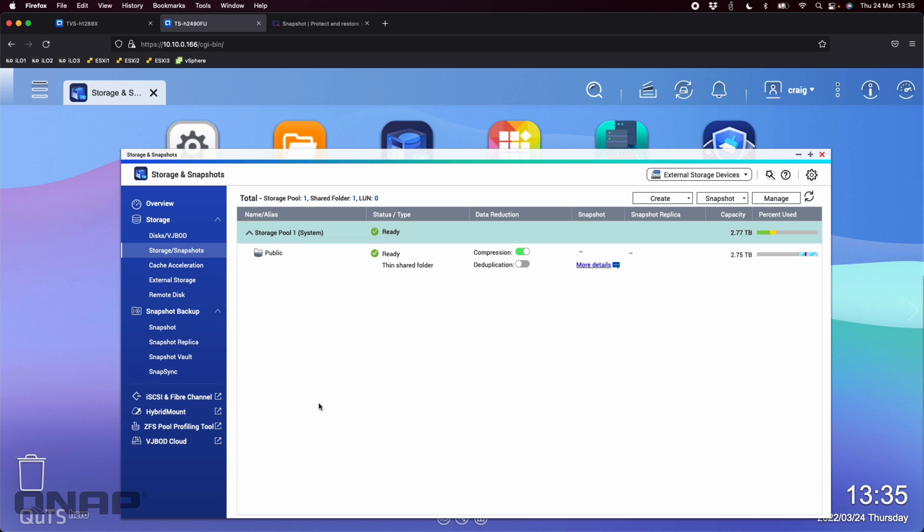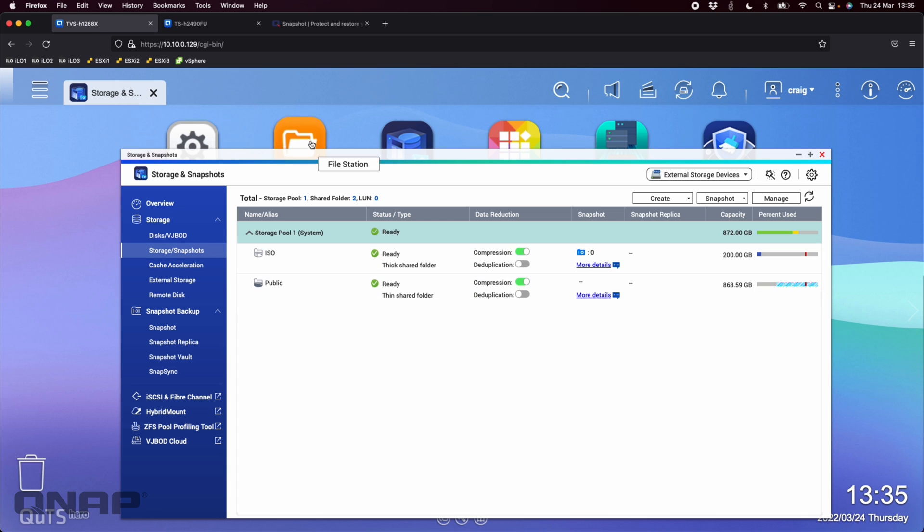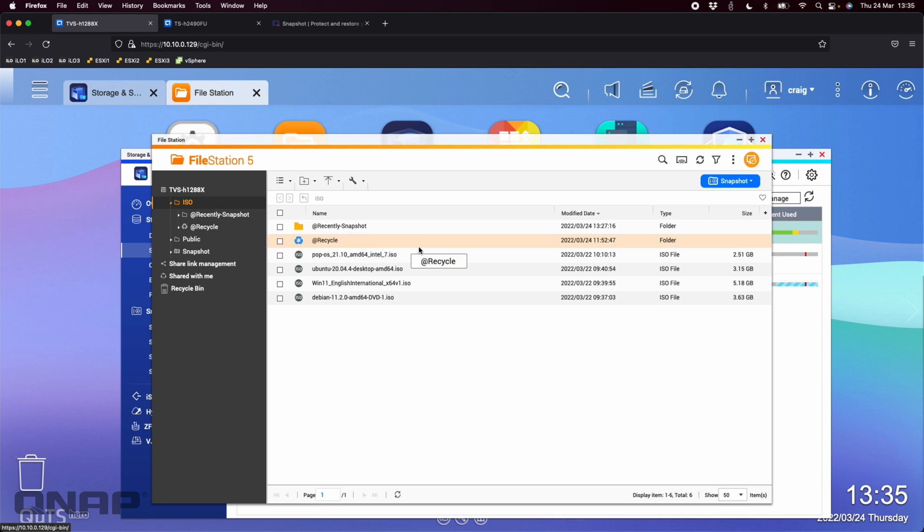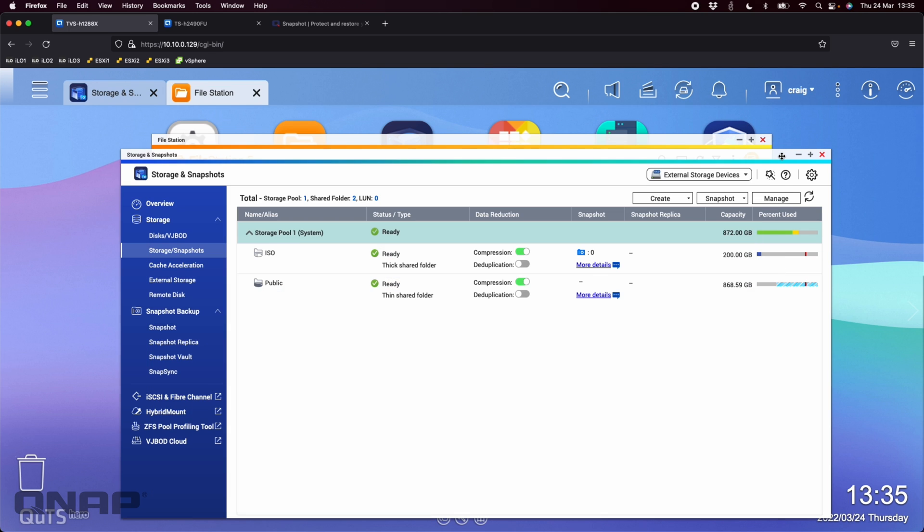So if I go across to the TVS-H1288X, I've created one extra shared folder, which I've called ISO. In there, like one of the previous videos, I've just bunched a bunch of ISO files just to mimic some data that's in there that I can change and delete and do some things to. So there's just four ISOs that I've got. Not a huge amount of capacity, but it doesn't matter for the demo here.